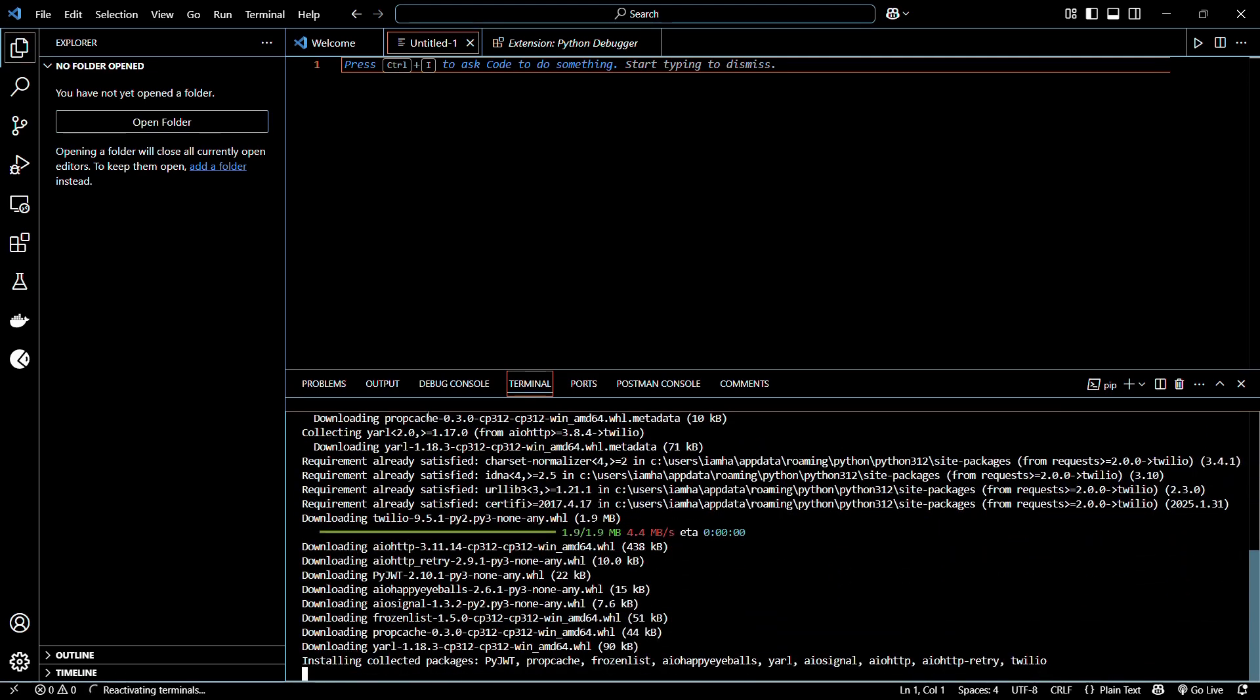Once the downloading has finished, it will attempt to install these collected packages into the system. Once that's done, the library will be successfully installed.